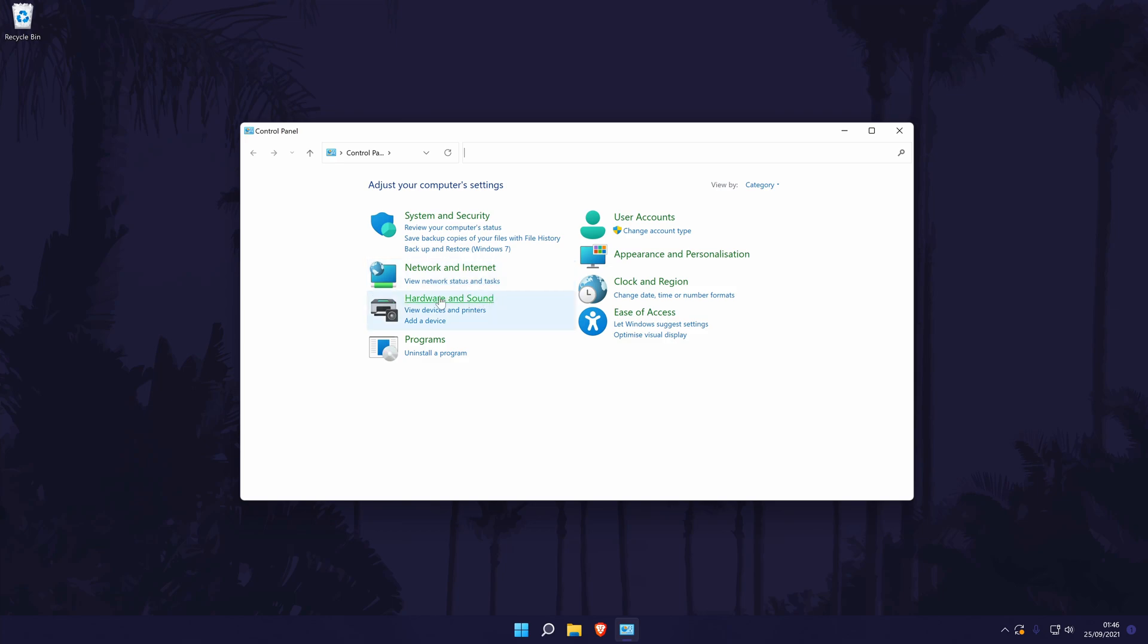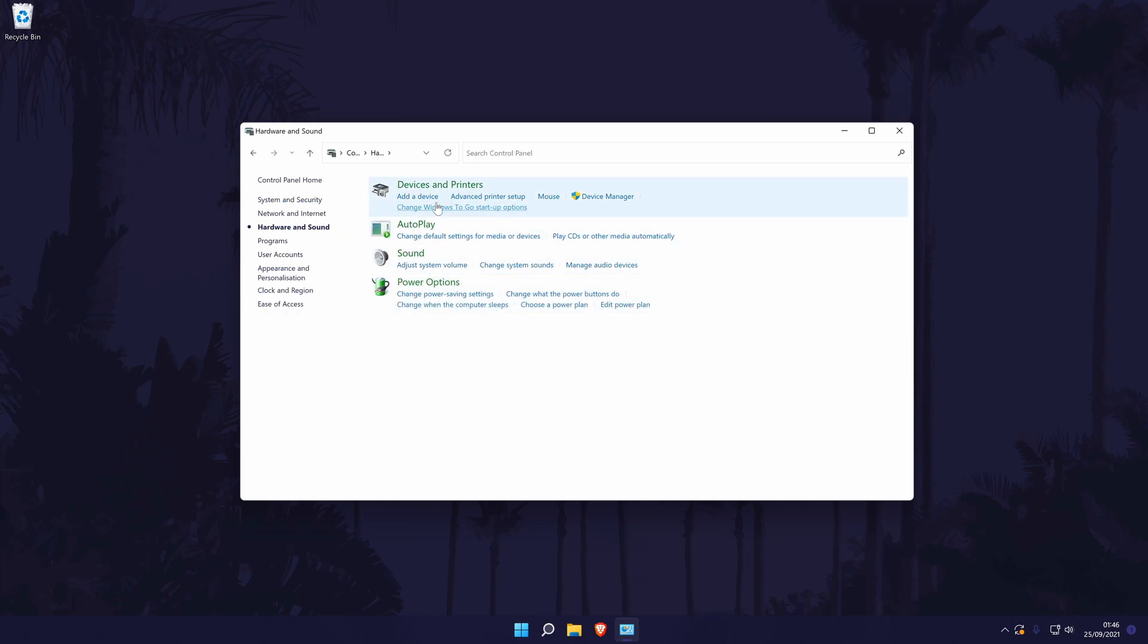In the control panel, click on the green hardware and sound link. In here, click on sound and this should open a new window.